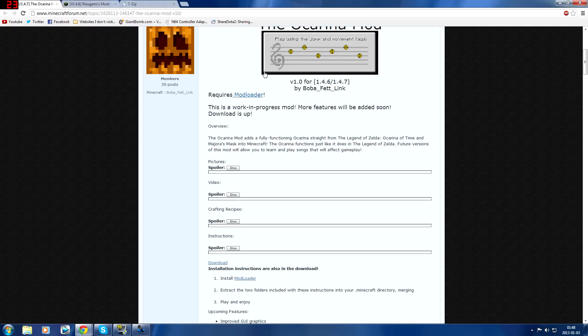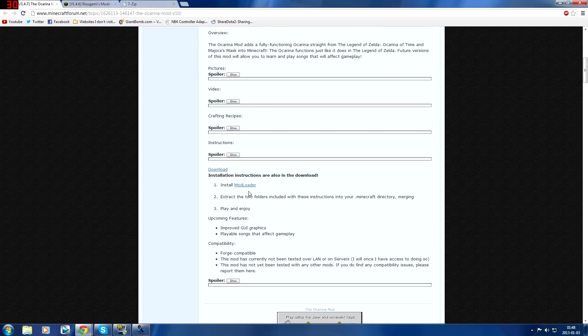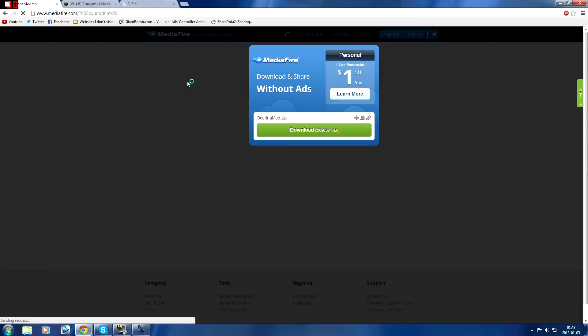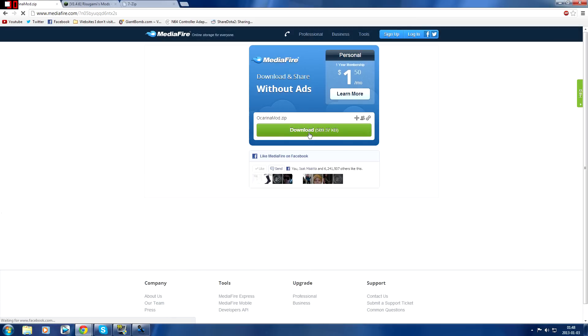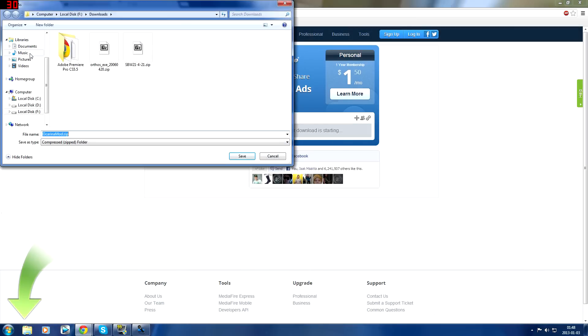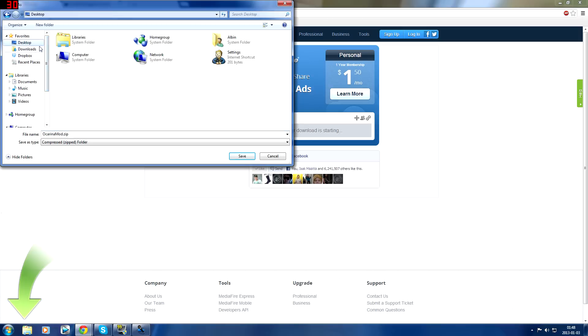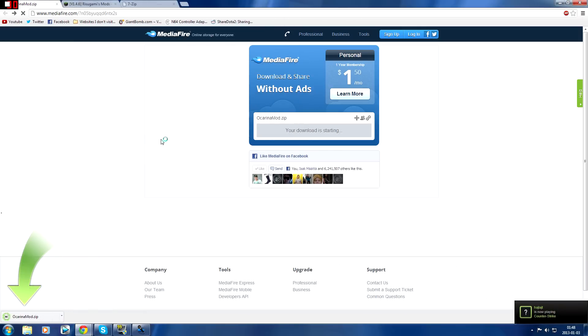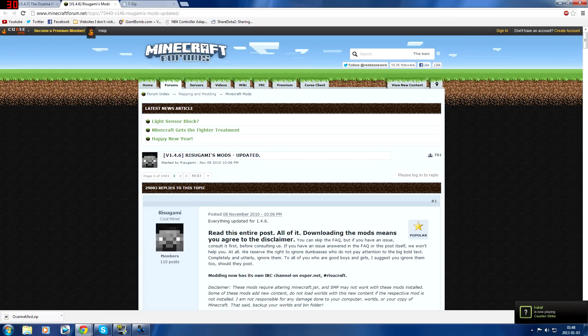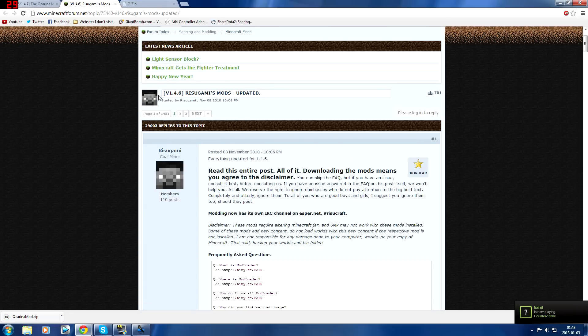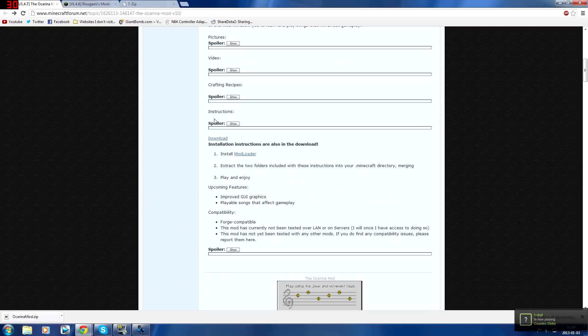So first you need the Ocarina mod. What I'm going to do is I'm going to download the Ocarina mod. I'm going to click the download page and that'll send me to MediaFire. I'm going to download to my desktop for now and we're going to download ModLoader which is linked right here.